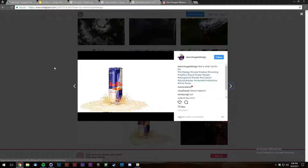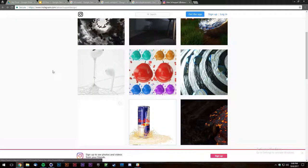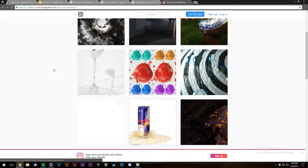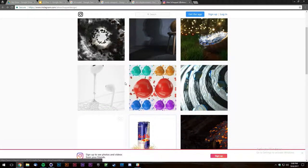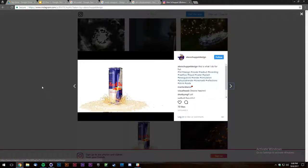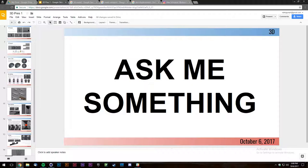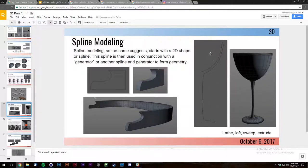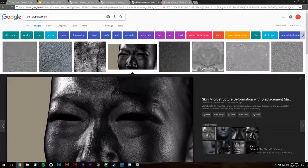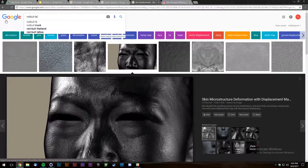Displacement maps work the same throughout all 3D software — just black and white values. It's pretty standard. When I modeled this, I used the lathe modeling technique. Let's see — when I looked up the Red Bull texture, they gave me a perfectly mapped can, which made it easy.